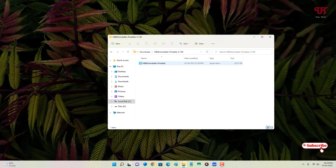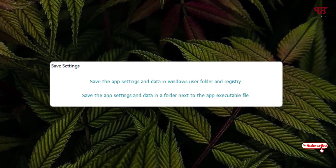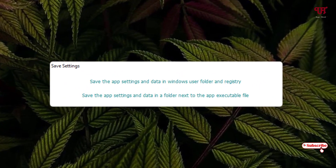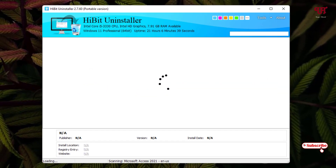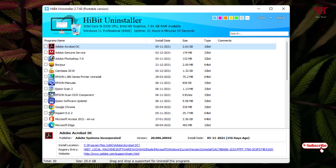Since I downloaded the portable version, I don't need to install it — I can directly run it from here. On opening it for the first time, it will ask you some options for app settings. Select whichever option you prefer. It will then start scanning for all application files and display the uninstaller.